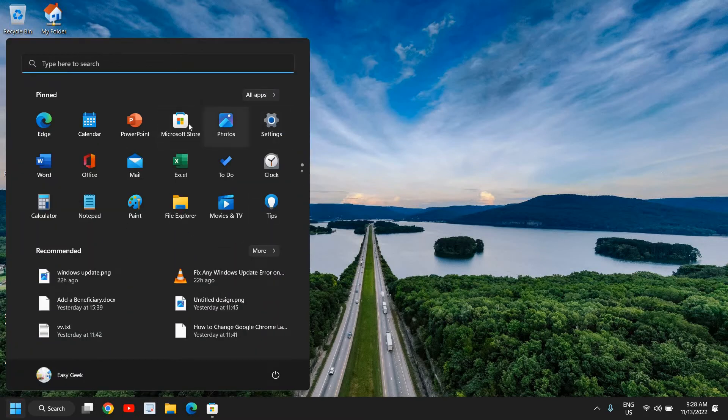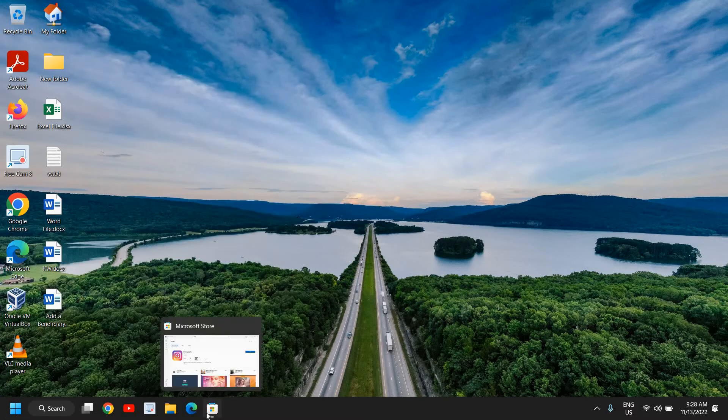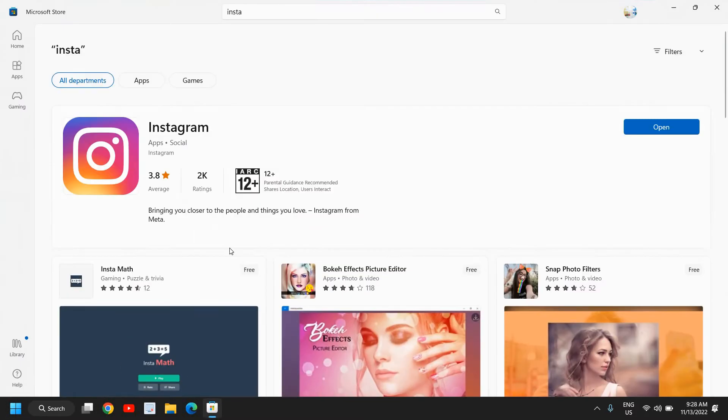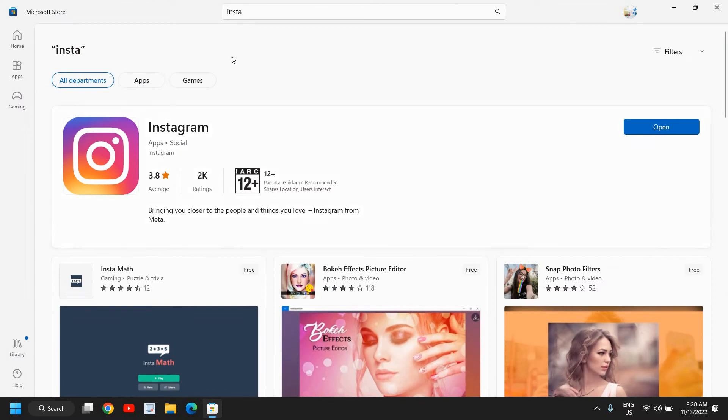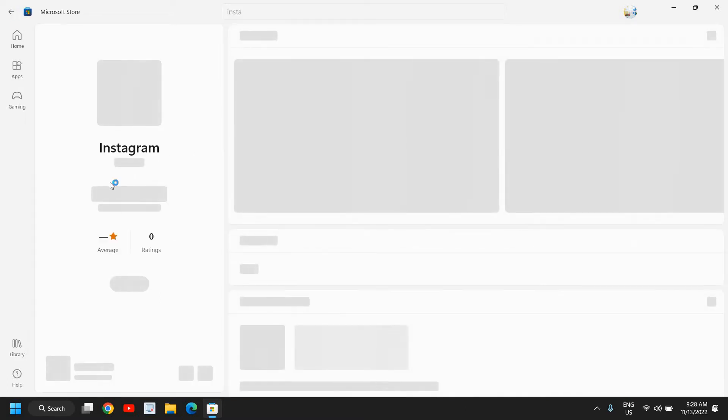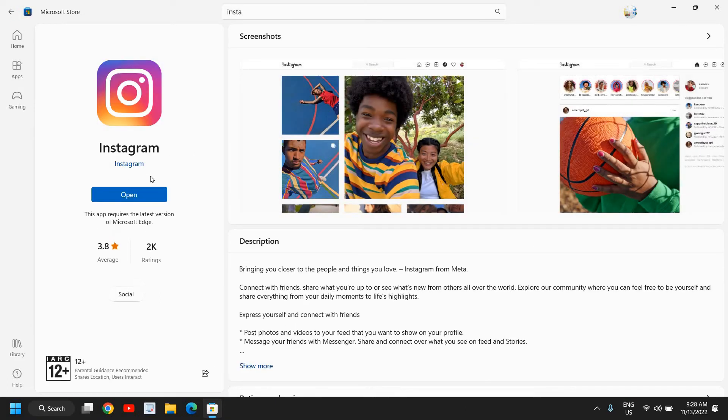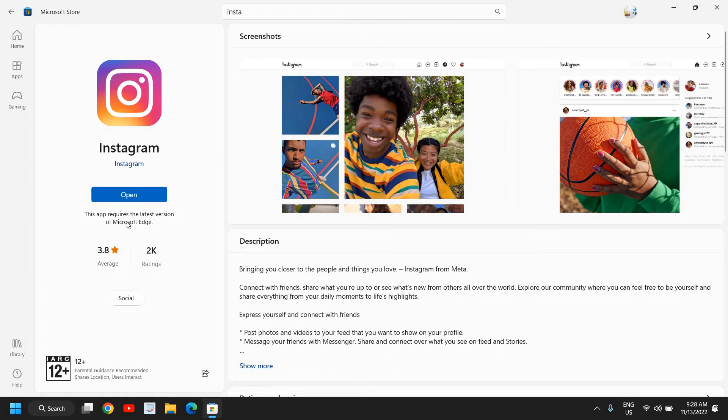To download and install Instagram app on Windows, we just need to open the Microsoft Store. Once it's open, type Instagram and you'll get the result like this.